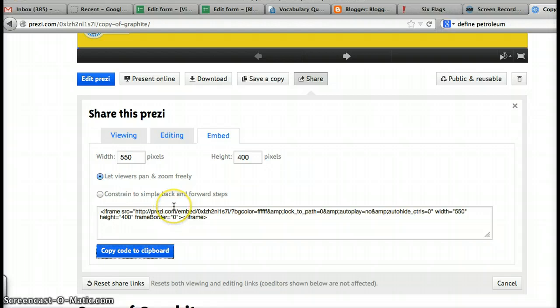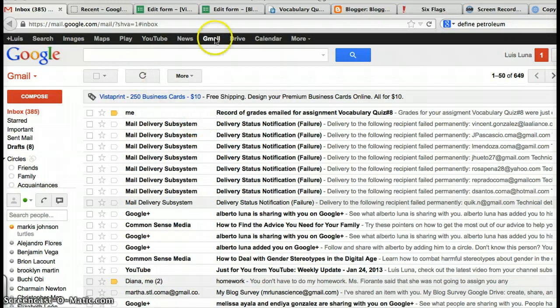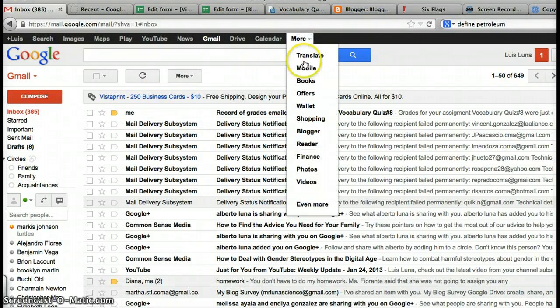Once you've done that, log on to your Gmail, and log on to your blog. So here's my Gmail. So remember, Blogger is on More, Options, and then go to Blogger.